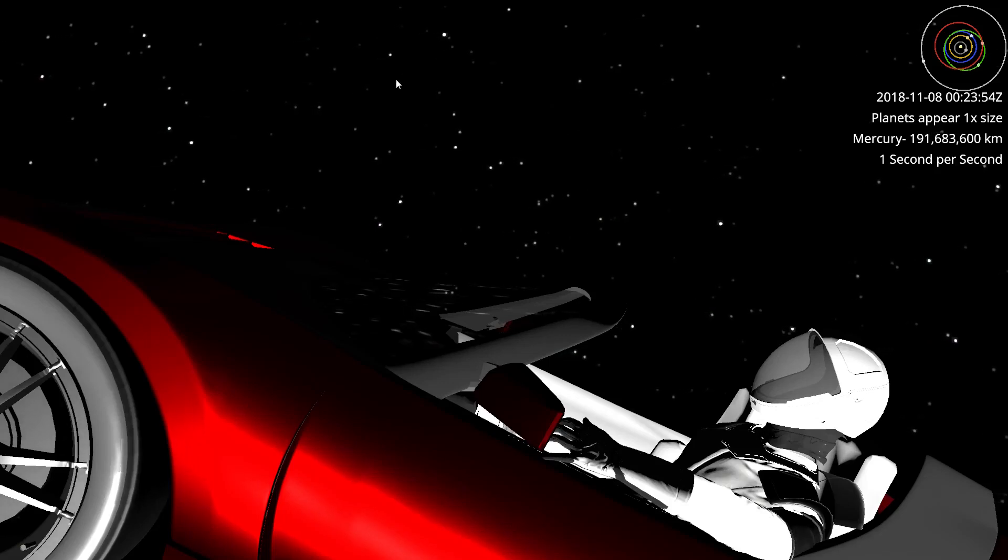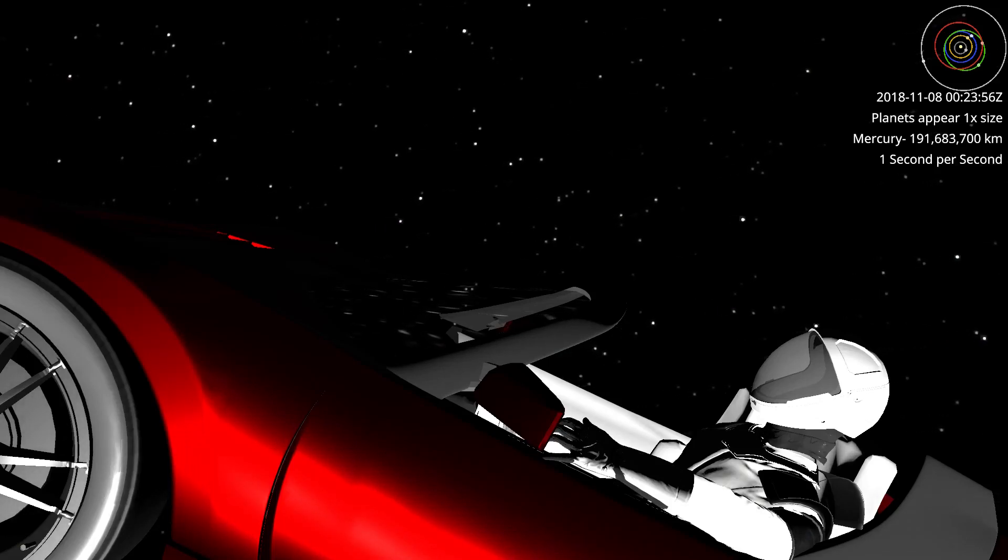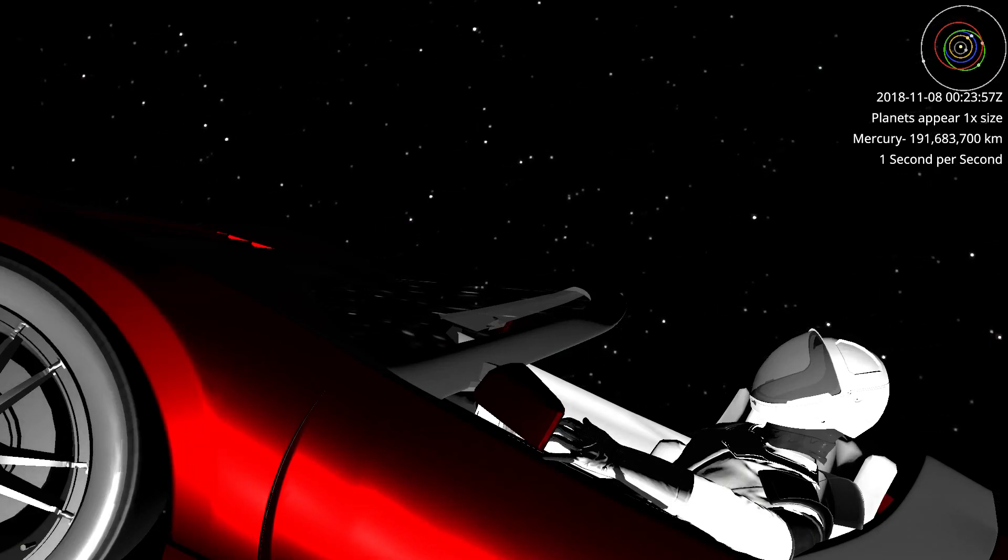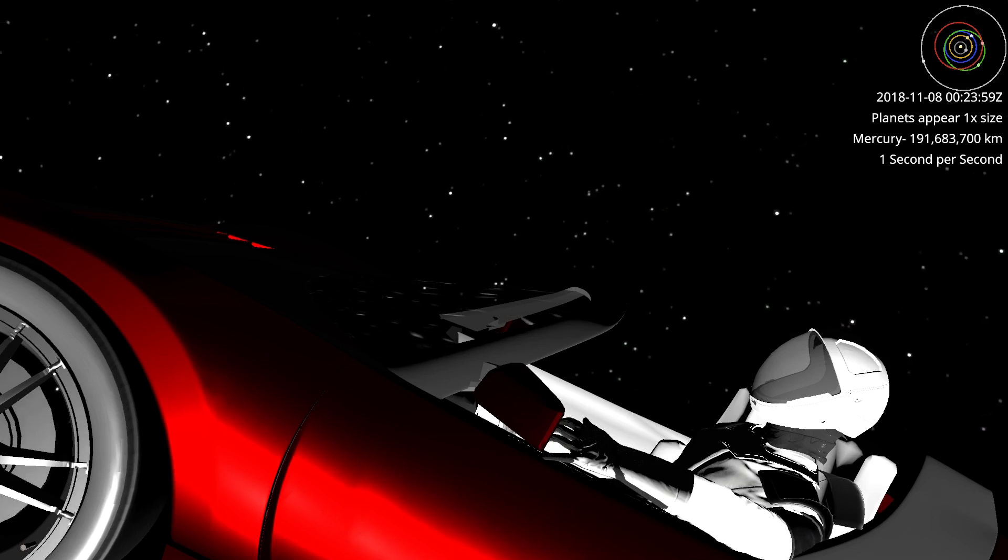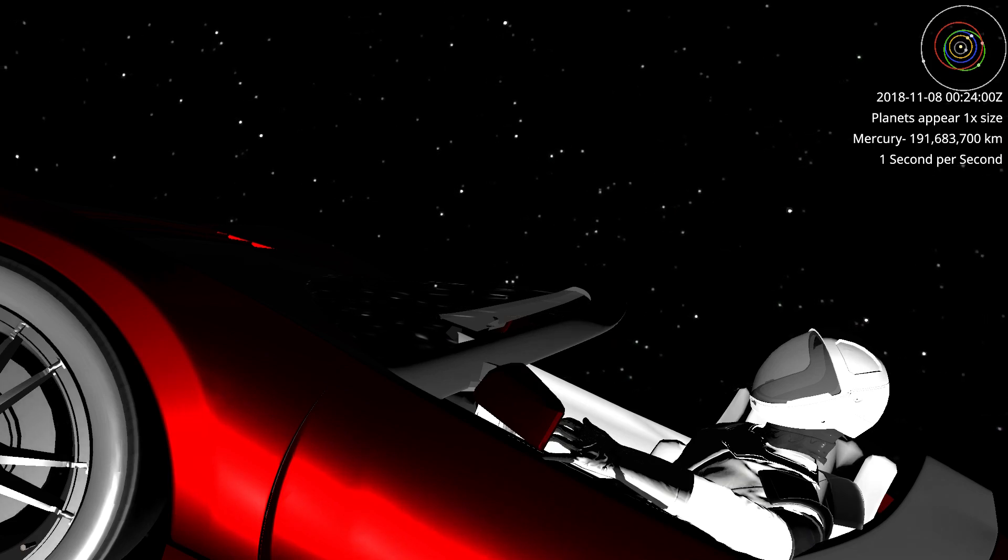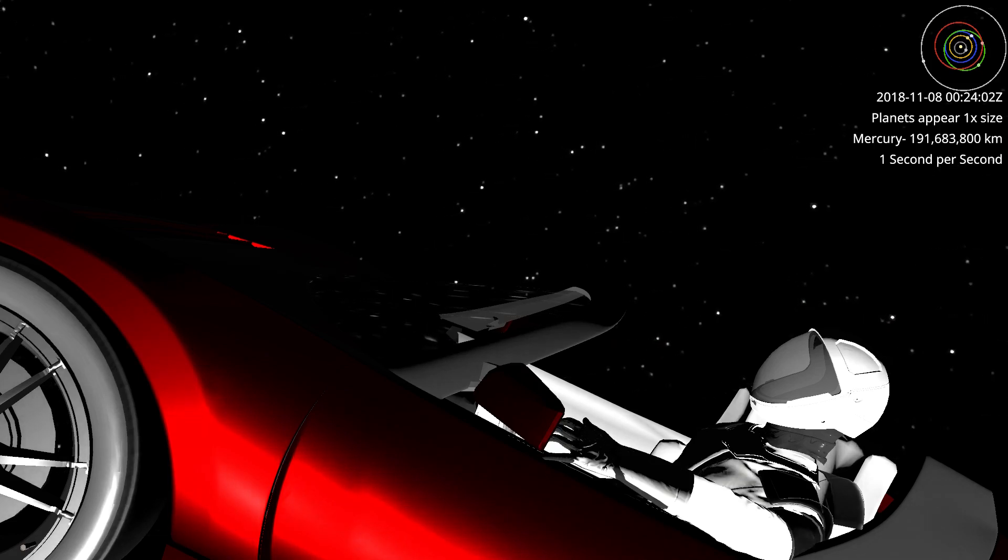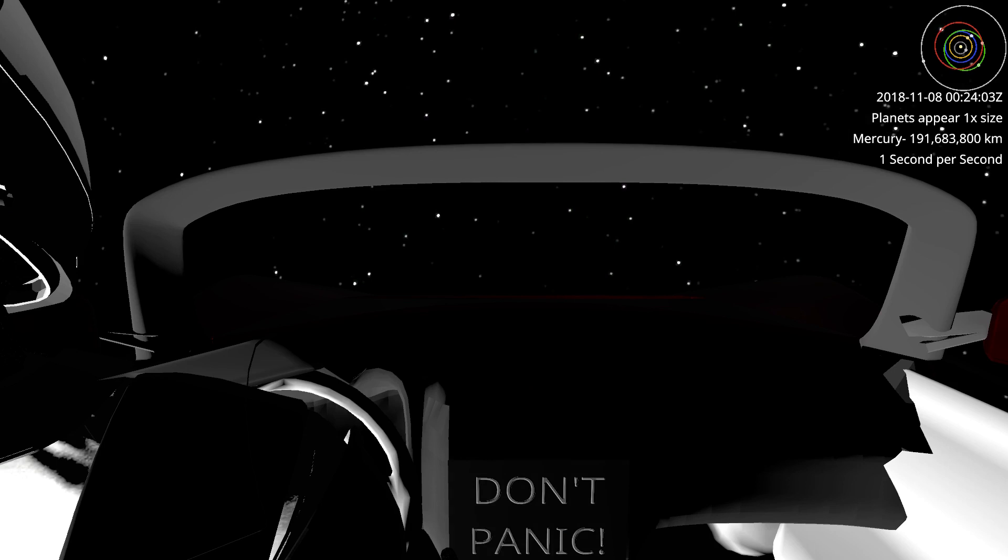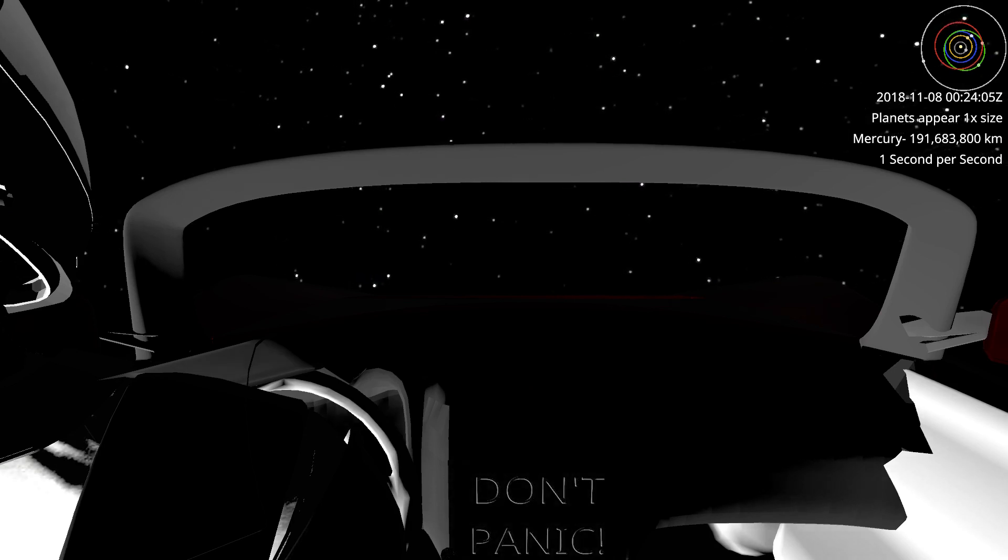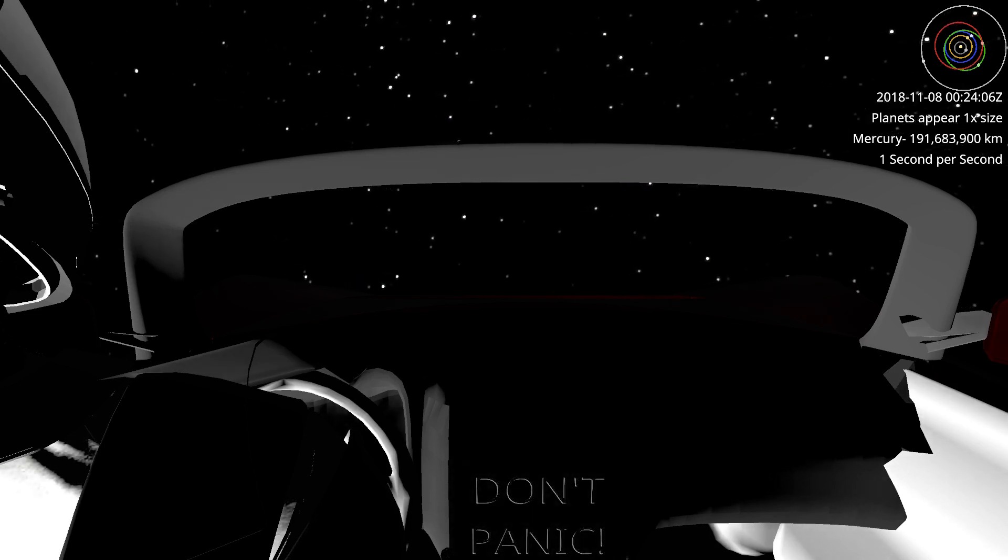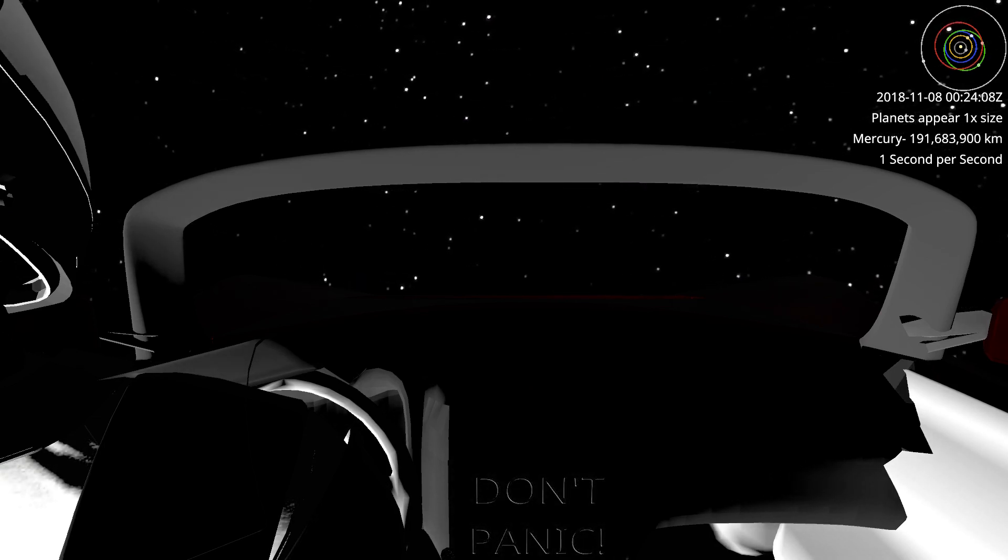On this day, November 9th 2018, Starman has reached a new point in its history—the point at which it has reached its farthest point from the sun, namely that of aphelion. Now Starman's going to start getting closer to the sun.